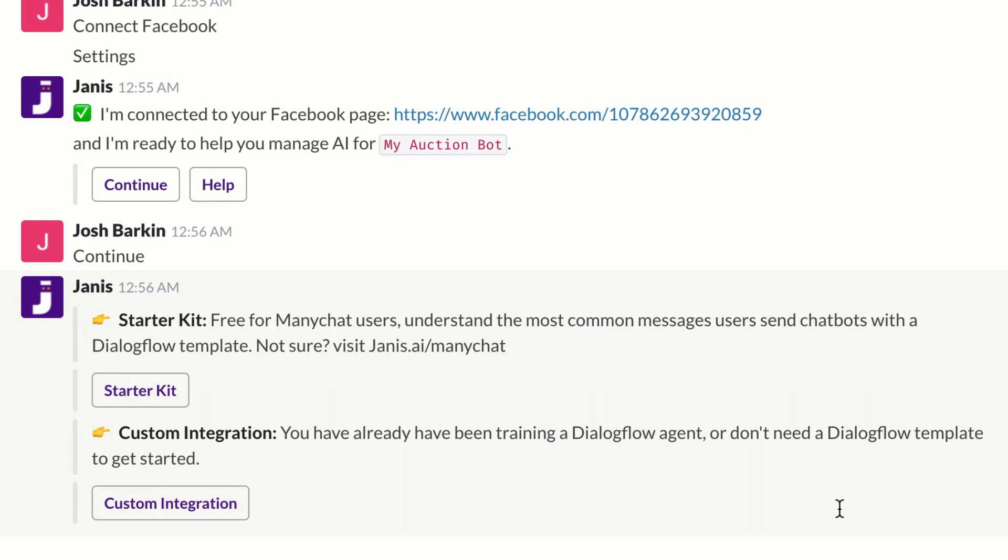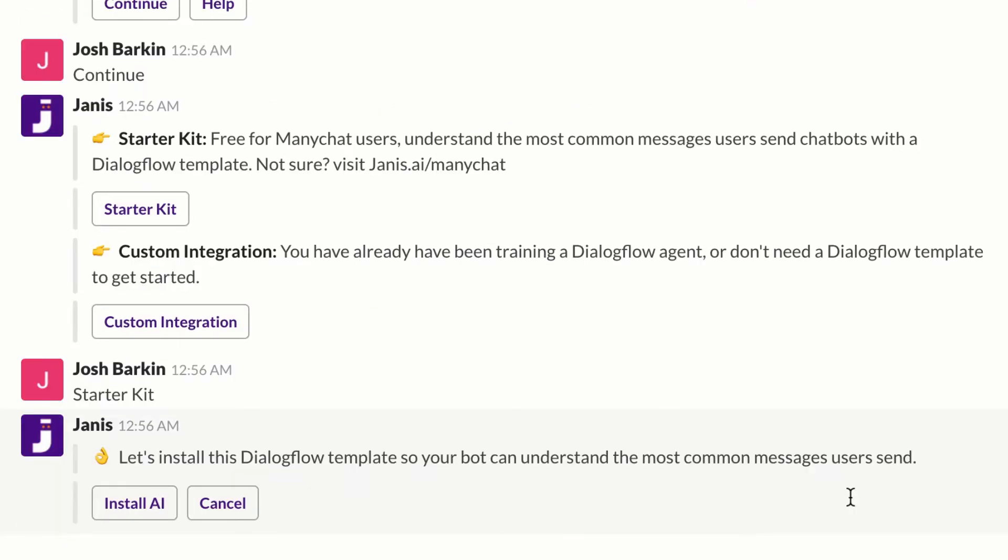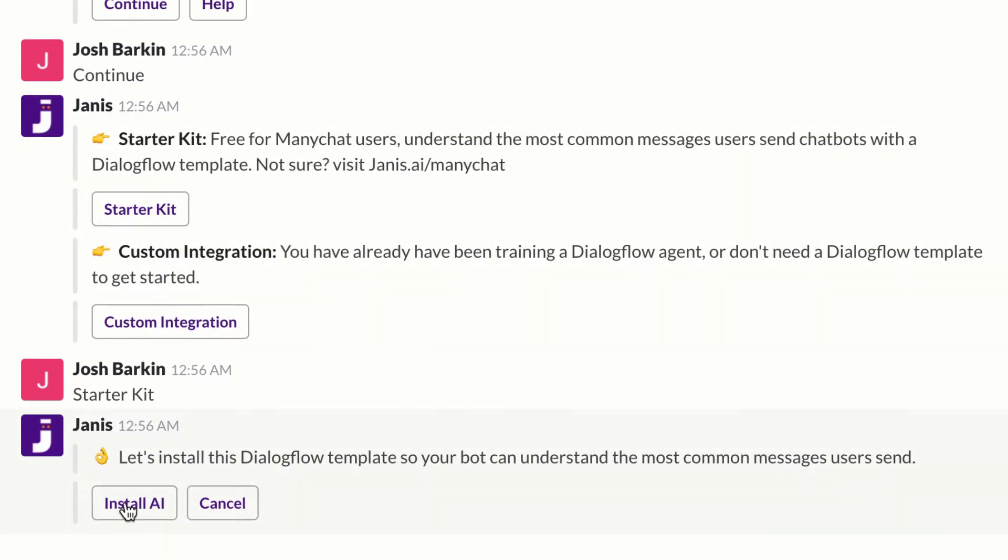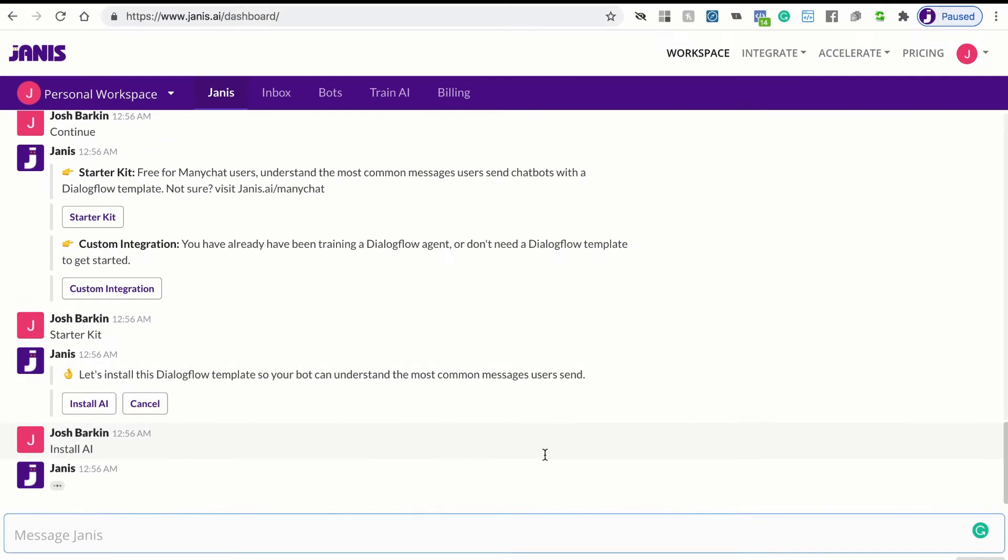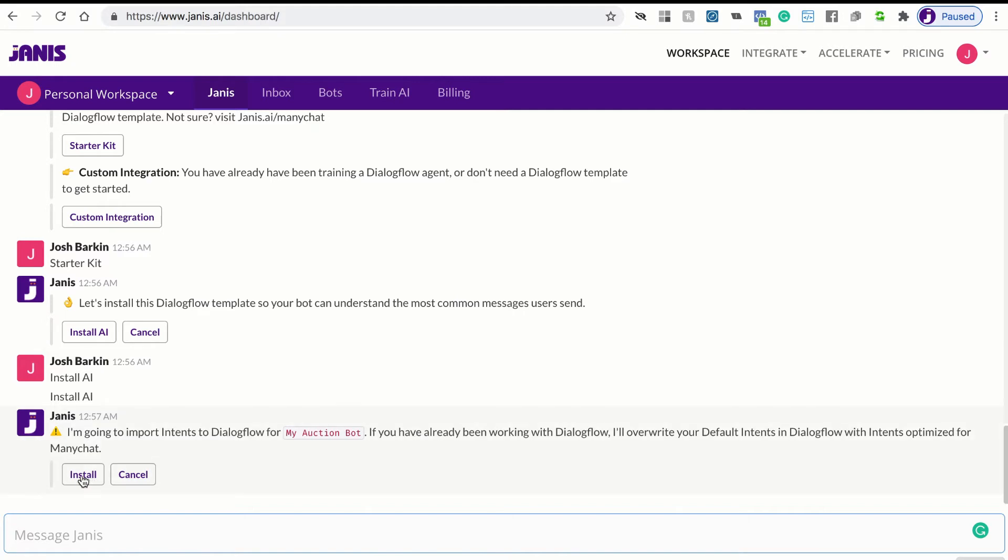And Janus has done the work for you. You'll just need to edit the responses. So we can click starter kit and Janus will then install this template to Dialogflow for you. So let's click install AI and Janus will give you a warning message just to let you know that Janus is going to install these Dialogflow intents to your account. So let's just click install again.